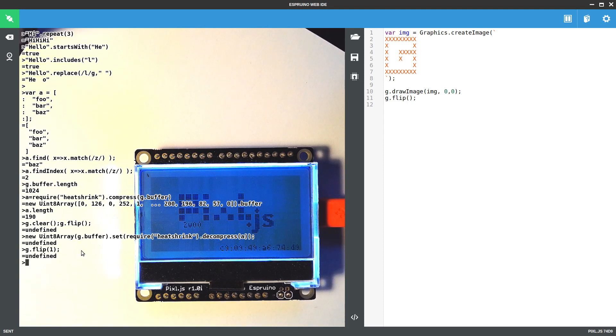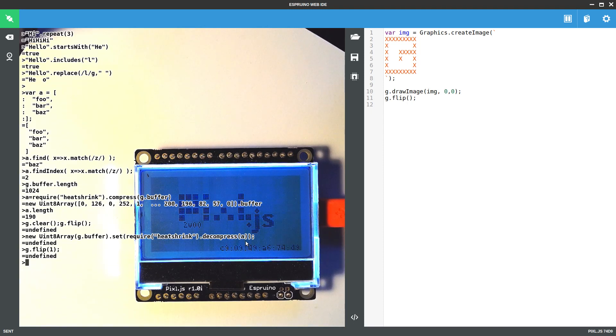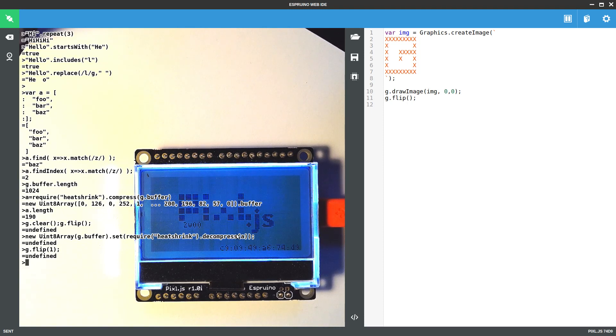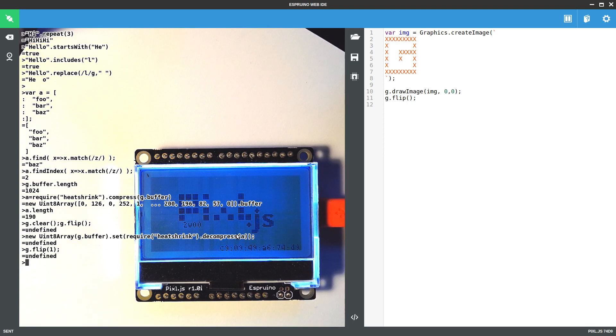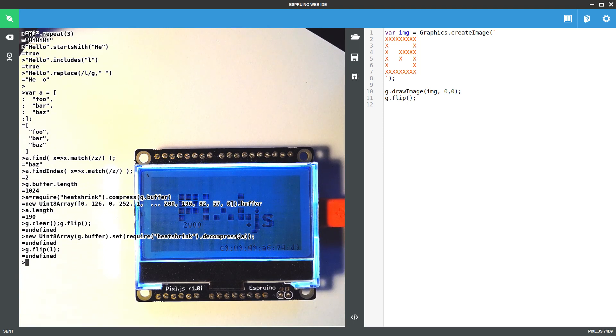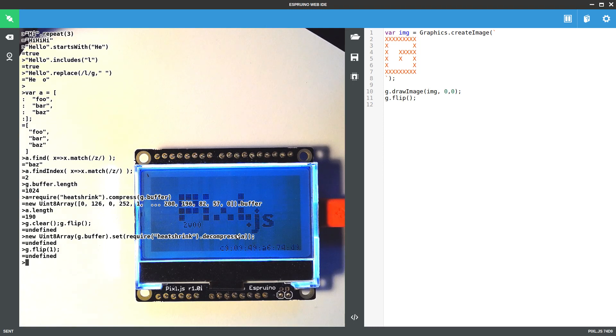But there you go, it's decompressed the array there exactly as it was. And obviously you can use this in combination with things like the storage library to write a whole bunch of images or sounds or anything else, and then take them out of memory and decompress them on the fly.